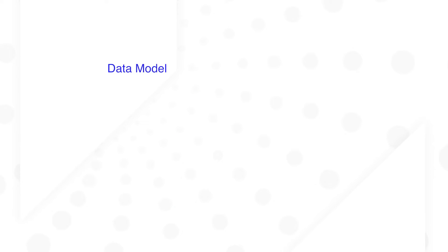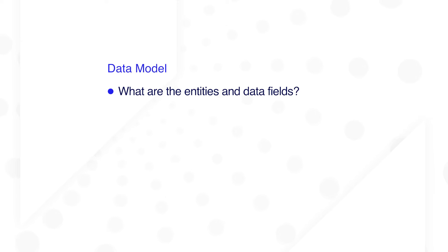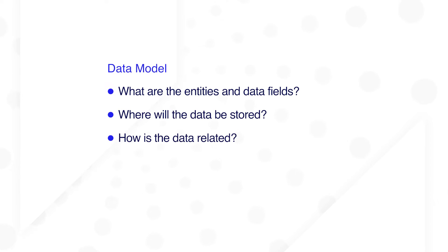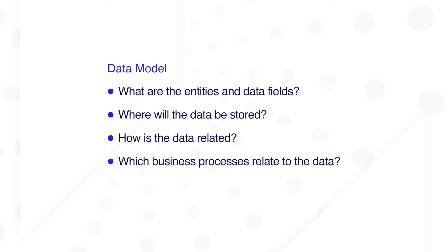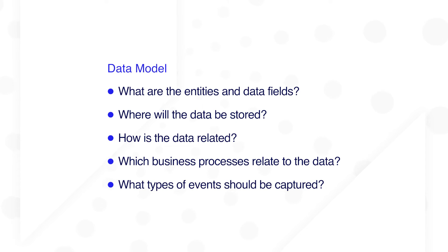They'll start with the data model. What are the entities and data fields? Where will the data be stored? How is the data related? Which business processes relate to the data? And what types of events should be captured?